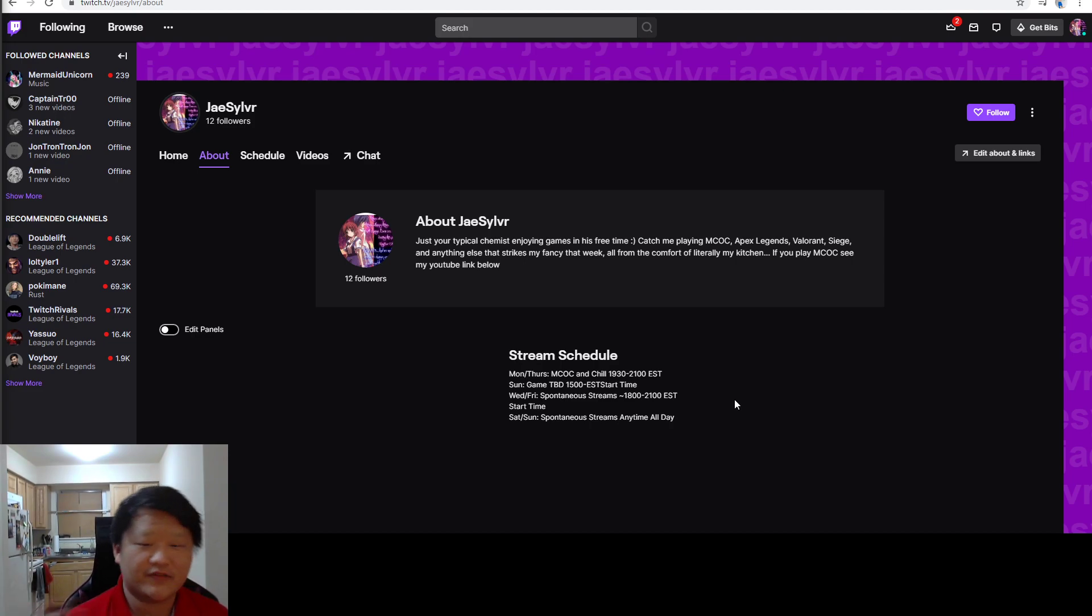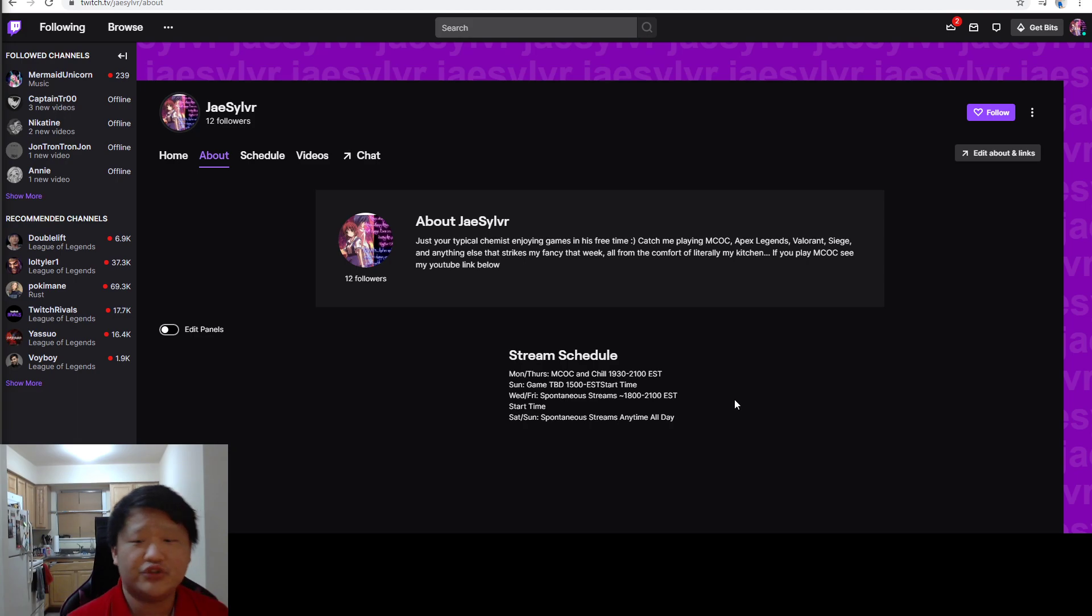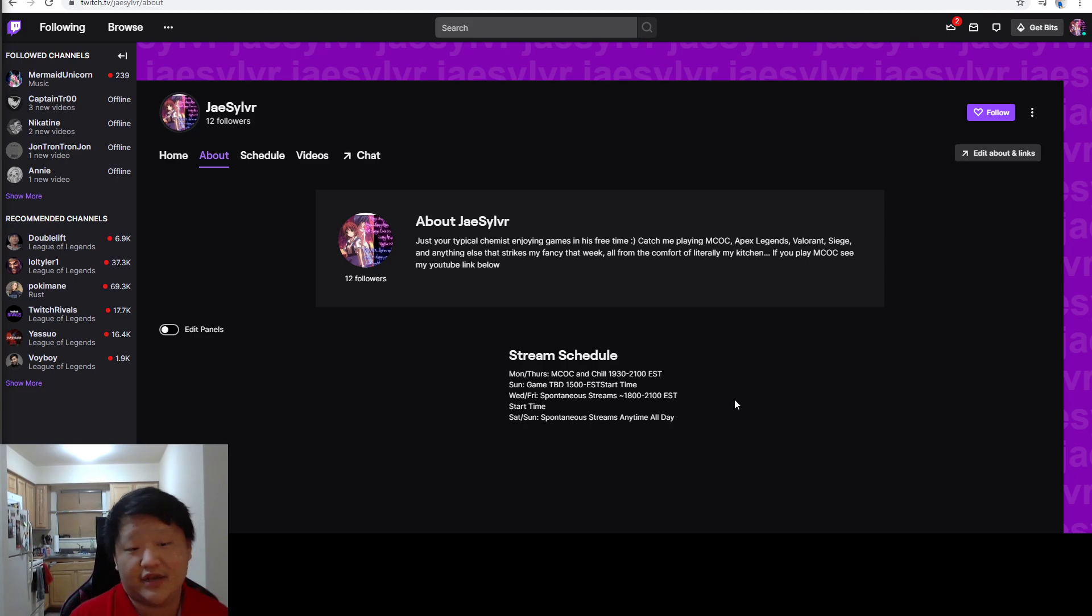For the rest of the week, Wednesday, Friday, as well as just like Saturday and Sunday spontaneously, I'll have streams where I just want to stream for that day or whatever game I'm playing.